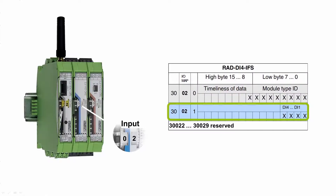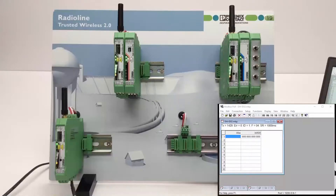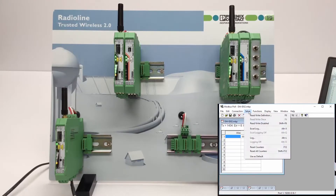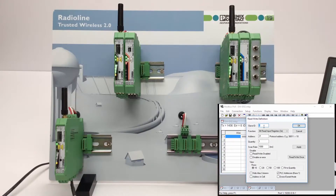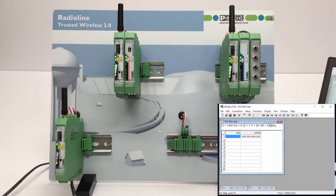If the white thumb wheel of an input module is set to I/O map address 02, the process data is stored in the register with address 30021. To address an input module, Modbus function code 04 is used to read the register. Please note that the Modbus protocol differentiates between register number (0-based) and register address (1-based). Depending on the method used, the register address may differ by 1.